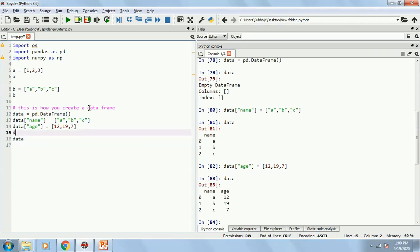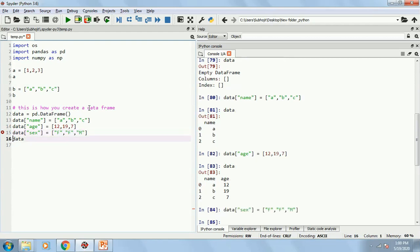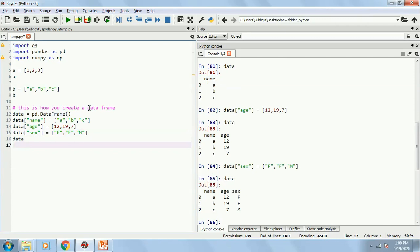Similarly, I can add more data maybe sex. And sex again has to be within quotes because these are the characters. Maybe female, female and male. So this becomes a data frame. You can keep on adding more rows and more columns into it.